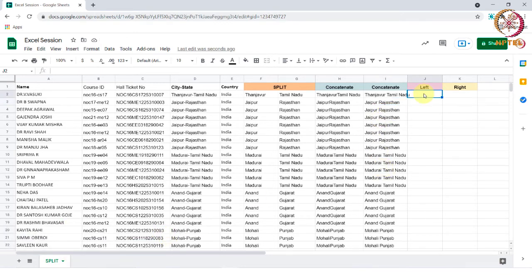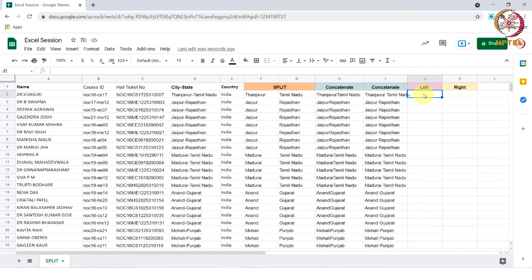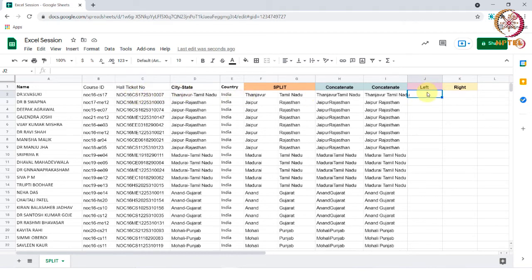The next function we are going to see is left and right. By using this function, we can extract the left and right characters from the text into separate columns. Now, I want to bring the first seven characters from column C to a separate column.